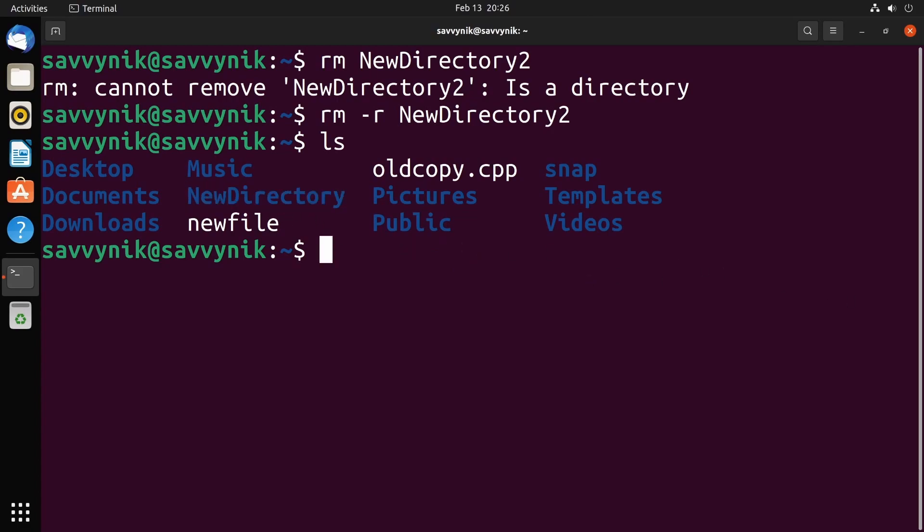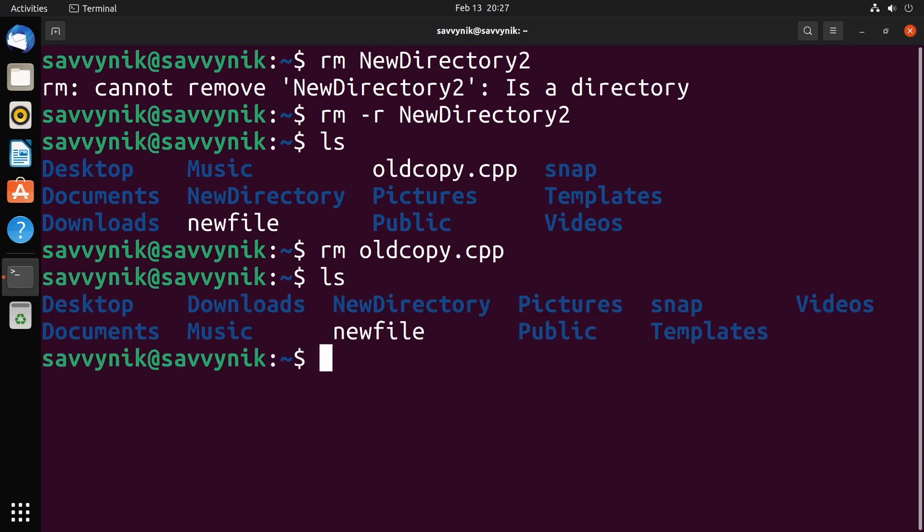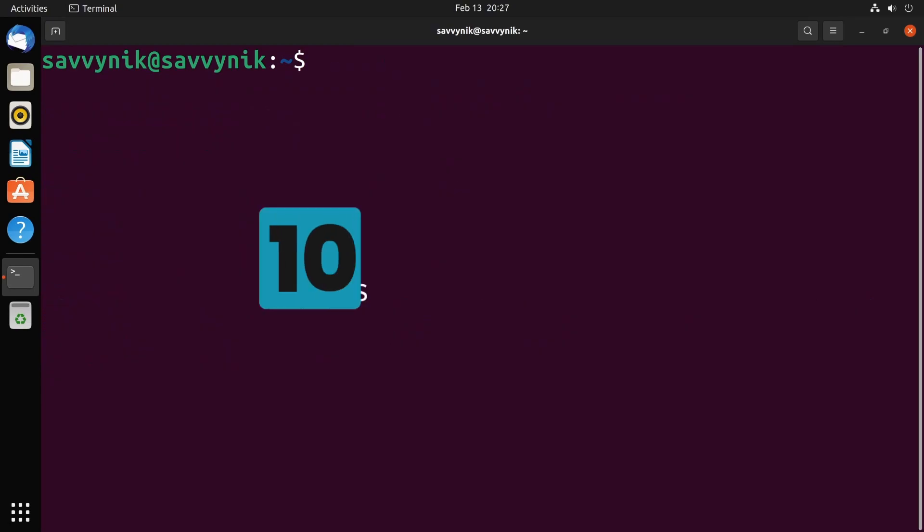If you want to remove a file, it's simpler. Just do rm space, for example, old copy.cpp, press enter, and it's gone. Now you understand how to remove your files and your folders. And this is a very important command to know. Just be careful with it.